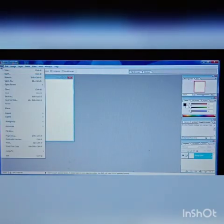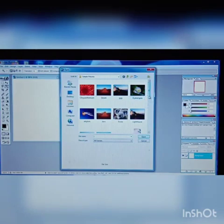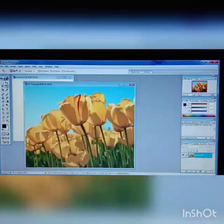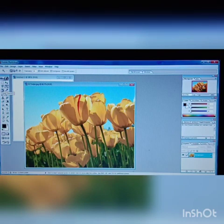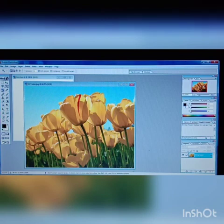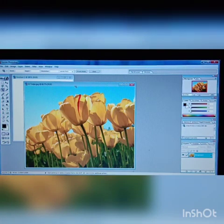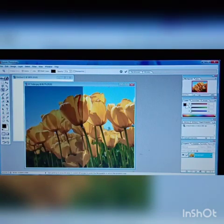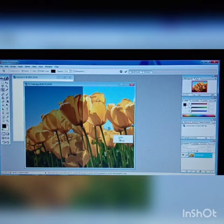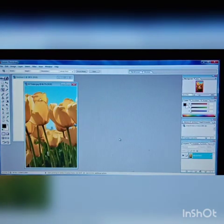Now let's see the Crop tool. The Crop tool is used to select the required part of an image and remove the unwanted part outside the selected area. To use the Crop tool, open any image and click on the Crop tool from the toolbox. Move the mouse pointer over the part of the image you want to select. Release the mouse button when satisfied with the selection, then crop the image.